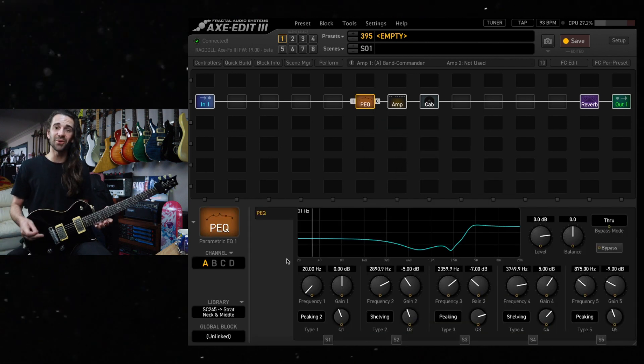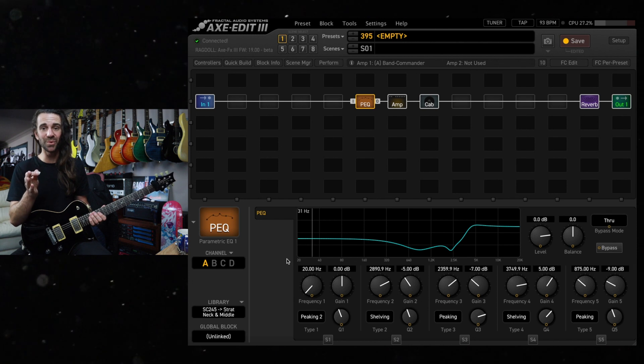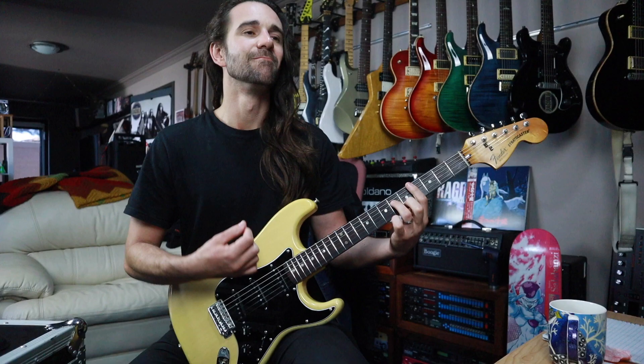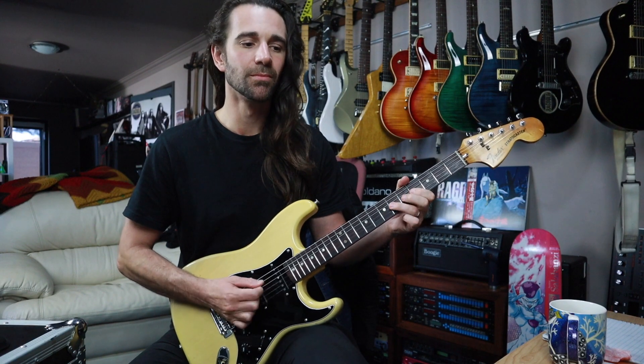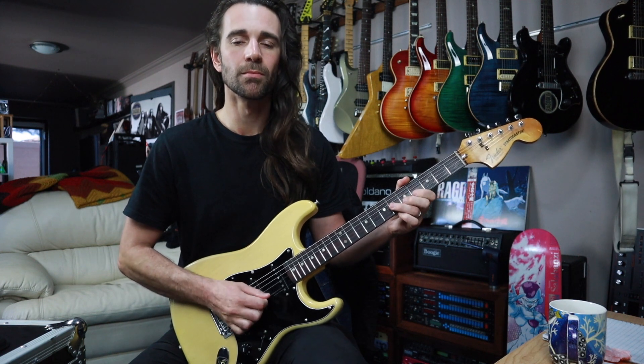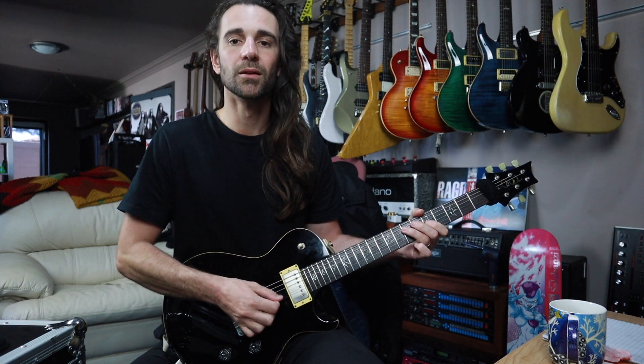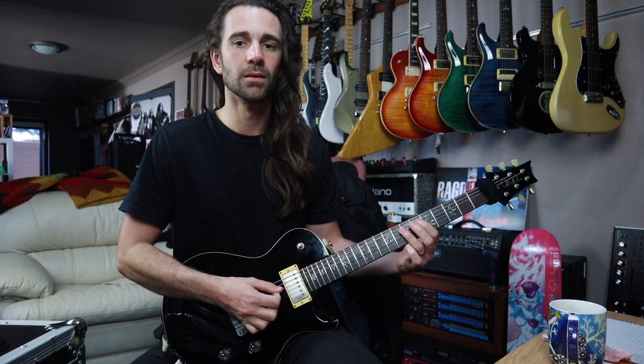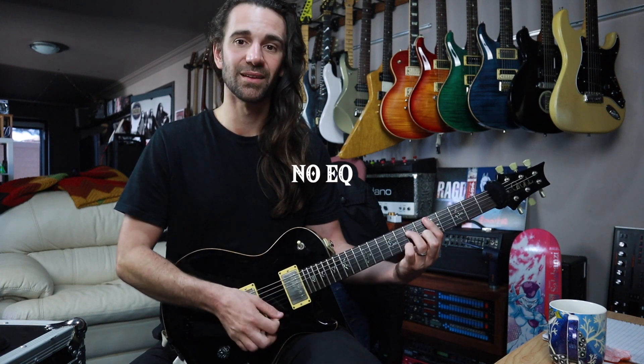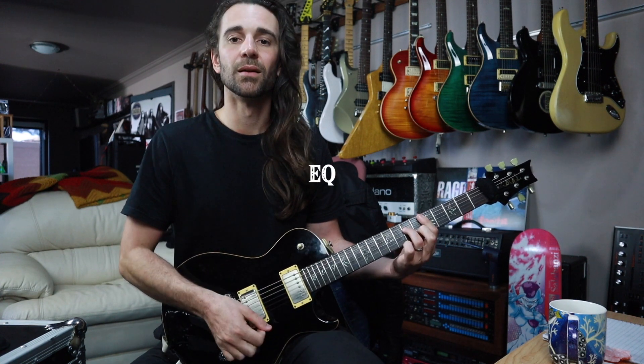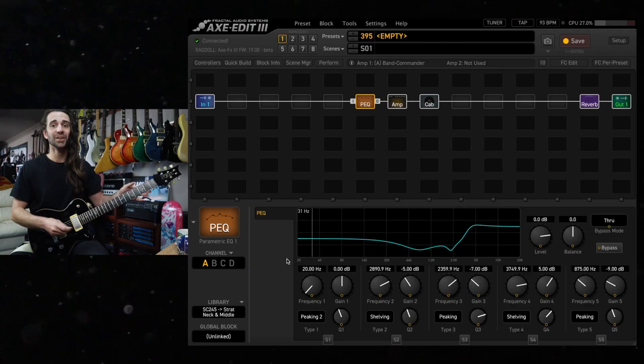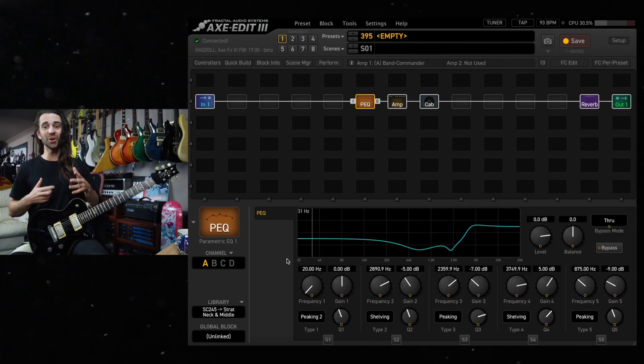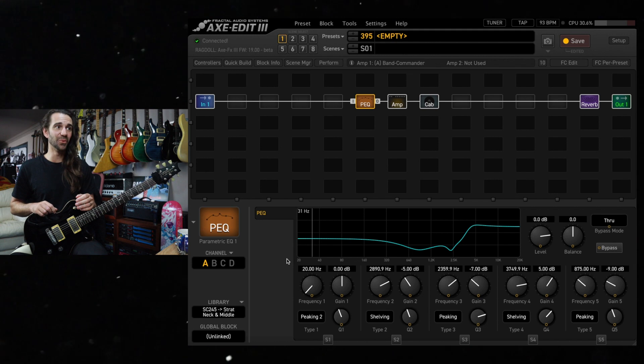Before I talk about it though, I'll just play that Strat example then I'll play my PRS. So it is ballpark in there, it's a lot closer than it was before.